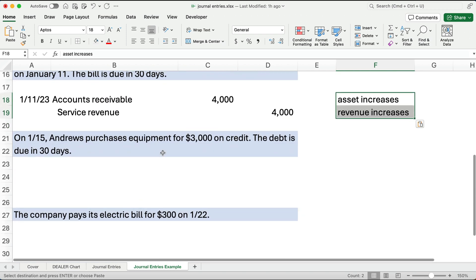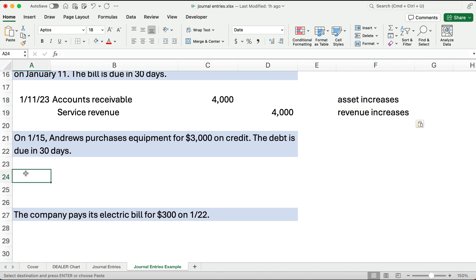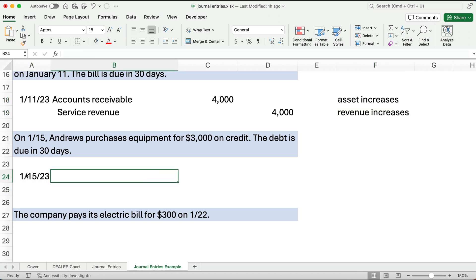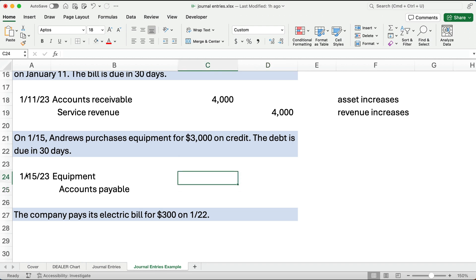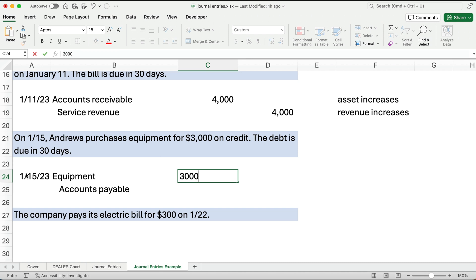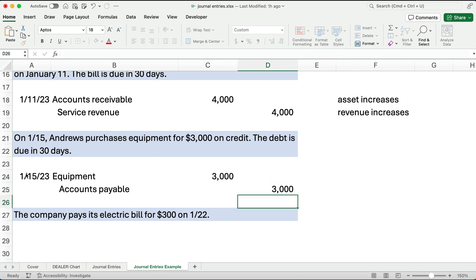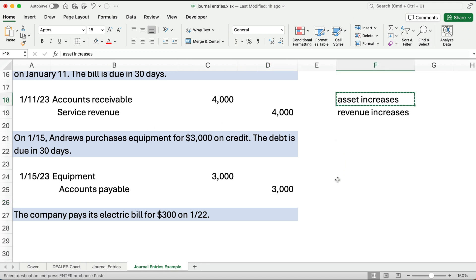On January 15th, Andrews purchases equipment for $3,000 on credit. Equipment is an asset, and to increase an asset takes a debit, so we debit equipment for $3,000. The debt is due in 30 days, so we credit accounts payable — a liability — for $3,000. An asset increases and a liability increases.